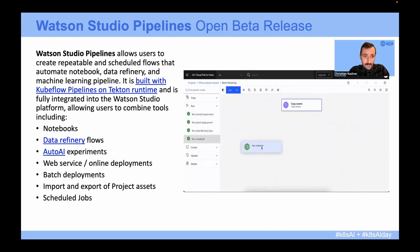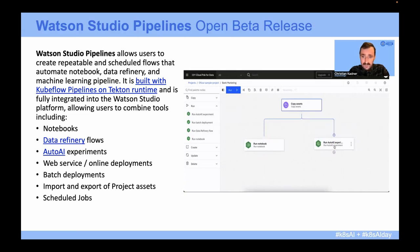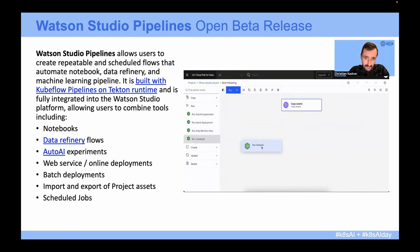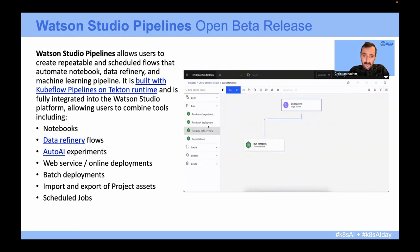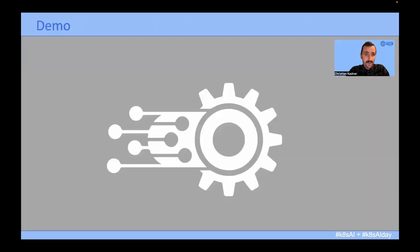One implementation of Kubeflow Pipelines in an IBM product is Watson Studio Pipelines. Here you can see a canvas where you can drag individual components from a component palette and create your machine learning workflows that way. It's currently in Open Beta and you can follow the links to try that out. With that, I will go to the demo part.